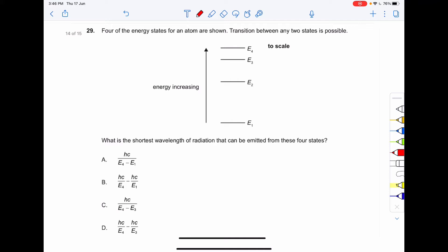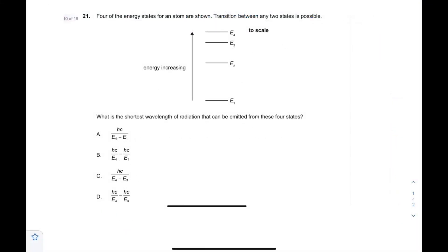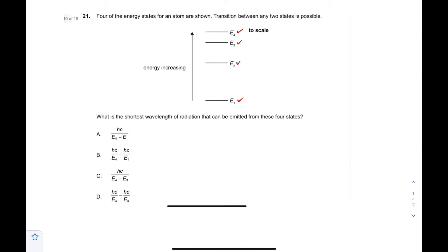Proceeding to question number 29, which is an interesting question. You have been given four energy states: E1, E2, E3, and E4. The transition between any two states is possible. What is the shortest wavelength of radiation that can be emitted from these four states?